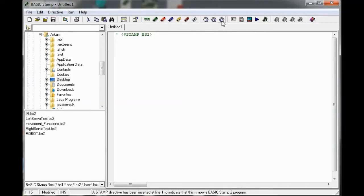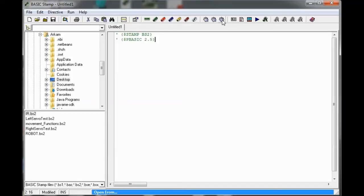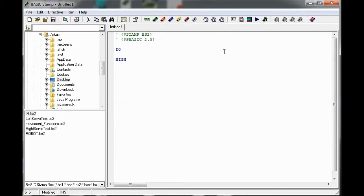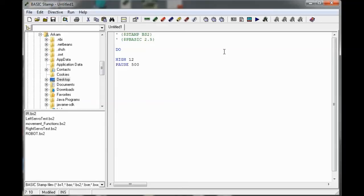We're going to give a loop high. We connected the LED with P12, so we'll give a high pulse to P12, then give a pause for 500, that means half a second, and then give a low pulse to the LED for half a second.